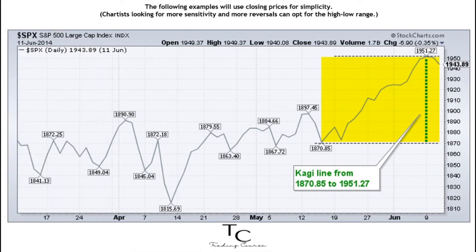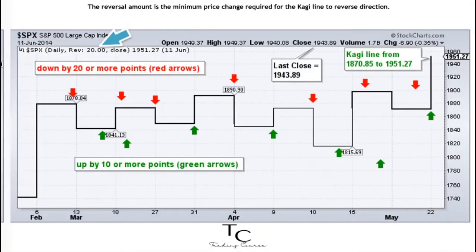The following examples will use closing prices for simplicity. Chartists looking for more sensitivity and more reversals can opt for the high-low range. The reversal amount is the minimum price change required for the Kagi line to reverse direction.